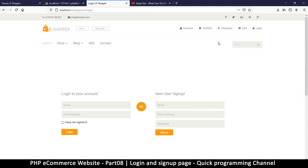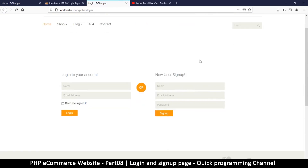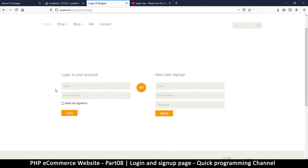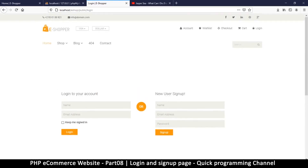Things are looking fine. In the next video we're going to make the login and sign up page actually work — see you then.